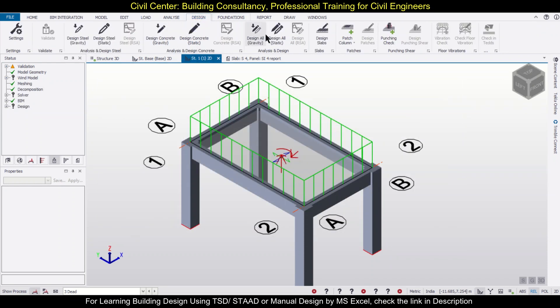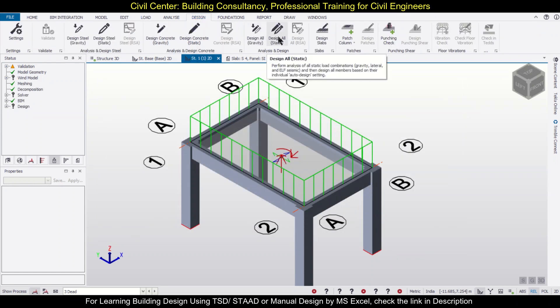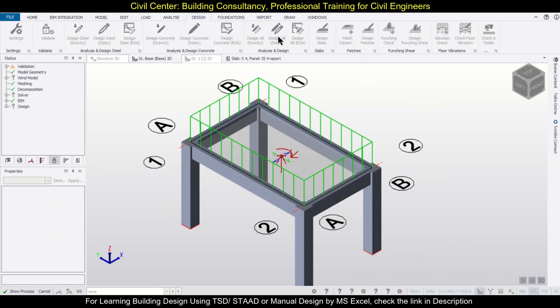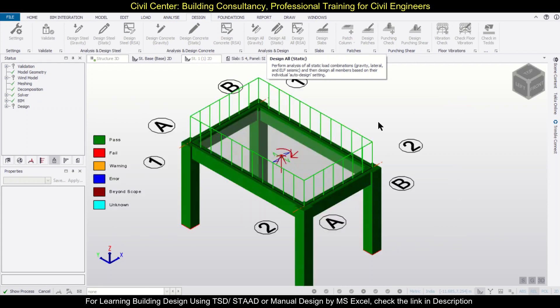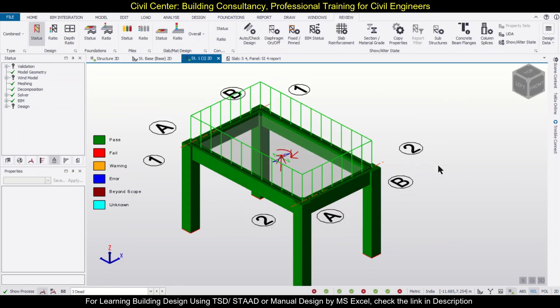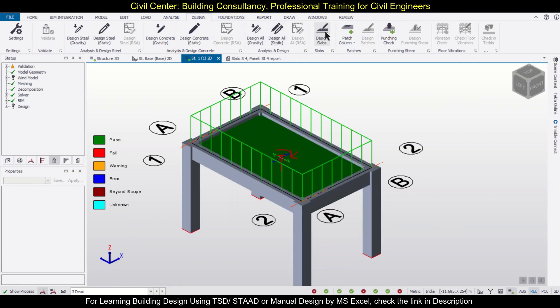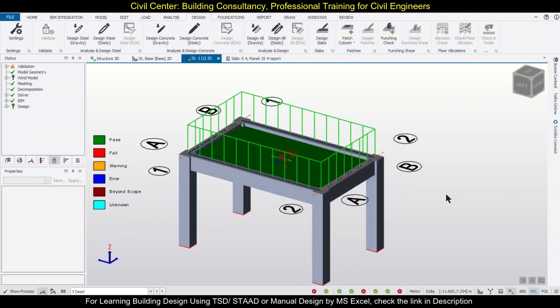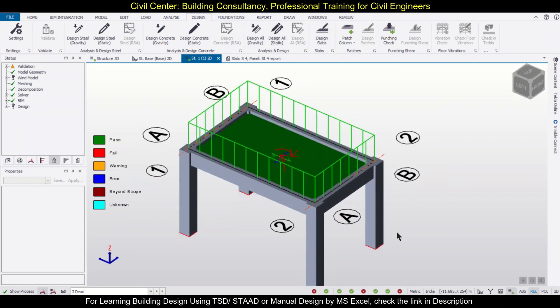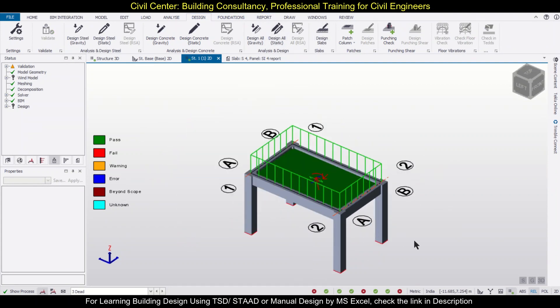After you generate the load combination, you can go to the design part and just click on 'Design All Static.' As you can see, the design has been done. You can also go to the design option and design the slabs.